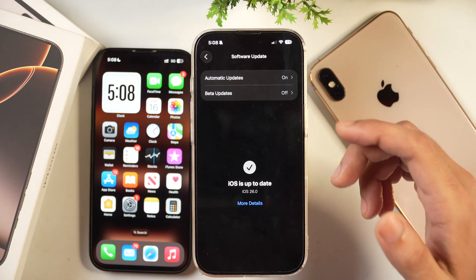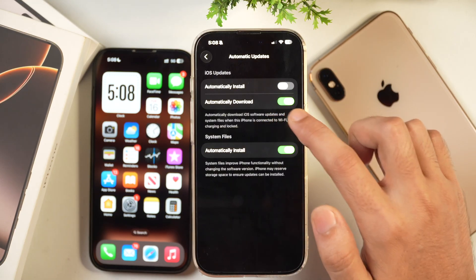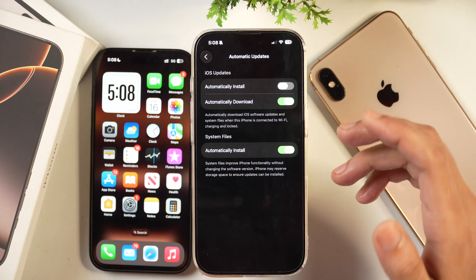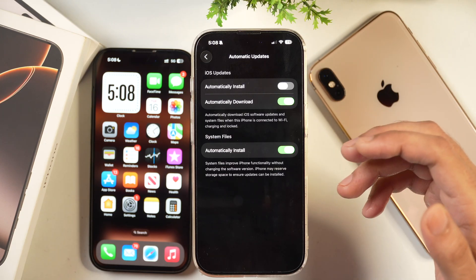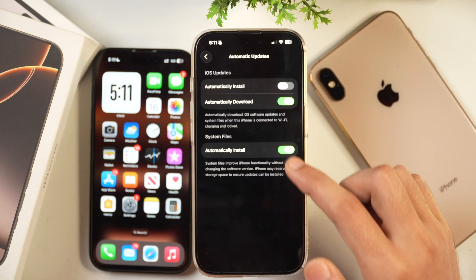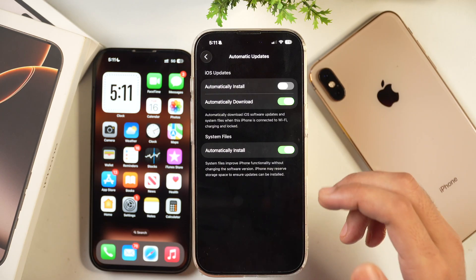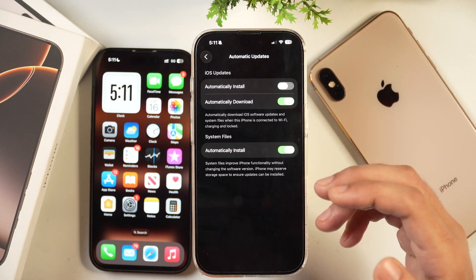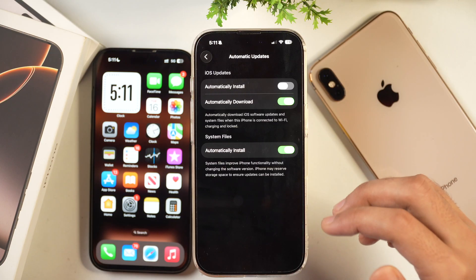Next, turn on automatic updates. You can keep automatic download on so that software updates are downloaded automatically when Apple releases them after iOS 26. Also turn on the toggle for automatically installing system files, which installs security patches and bug fixes released by Apple, keeping your iPhone on the latest security updates.